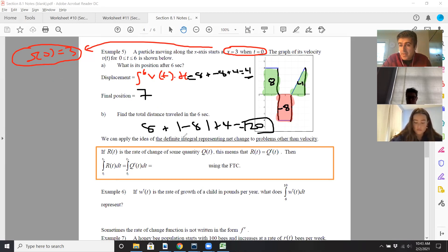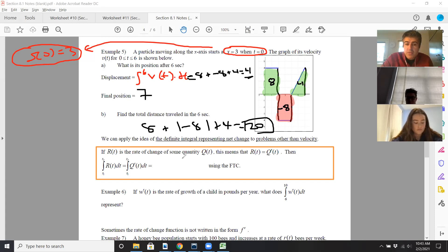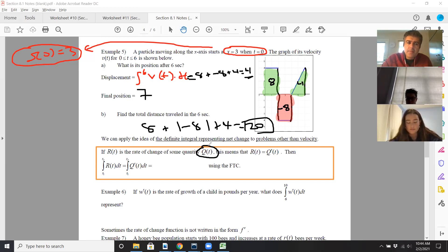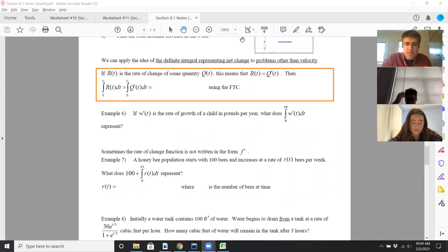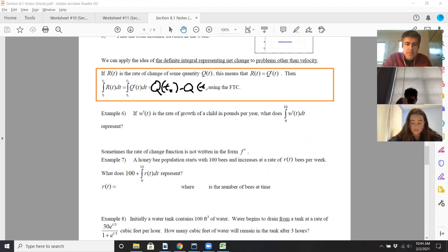We can apply this to problems other than velocity. This is often the first question on the AP exam free response. If capital R of T is the rate of change of some quantity Q of T, then the derivative of Q will be the rate of change. If we let R of T equal Q prime of T, then integrating from T1 to T2 can be expressed as Q(T2) minus Q(T1) using the fundamental theorem of calculus.